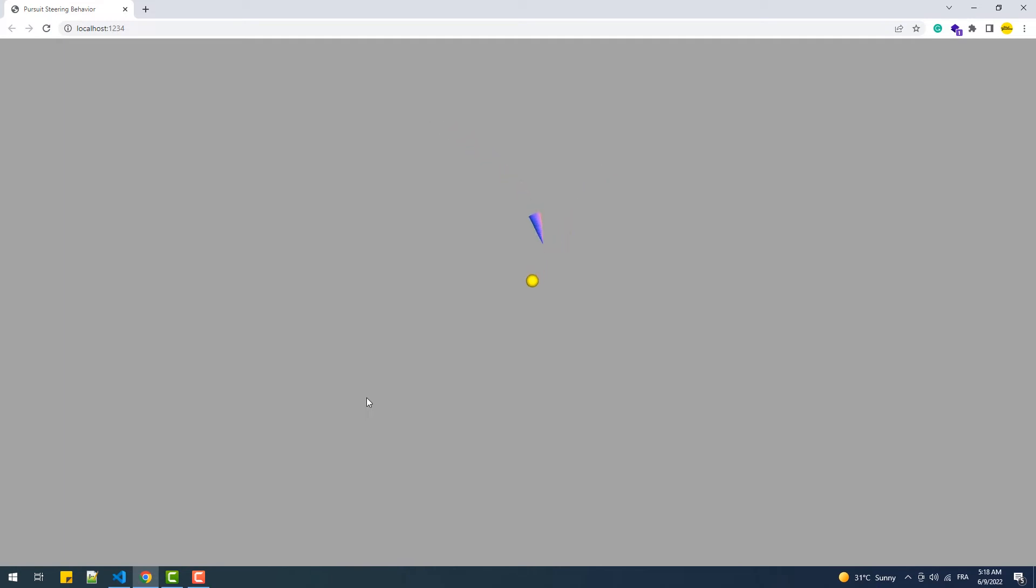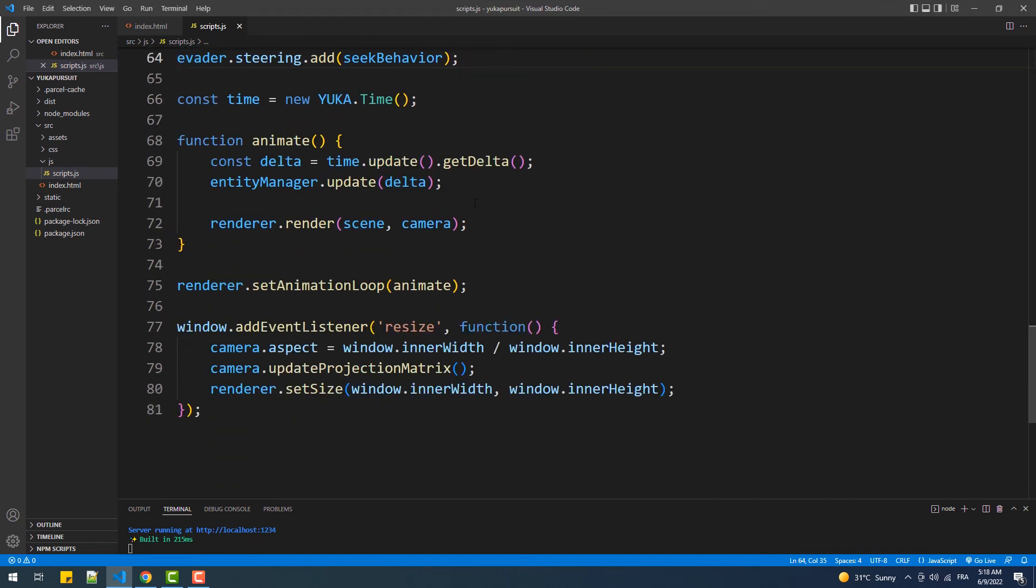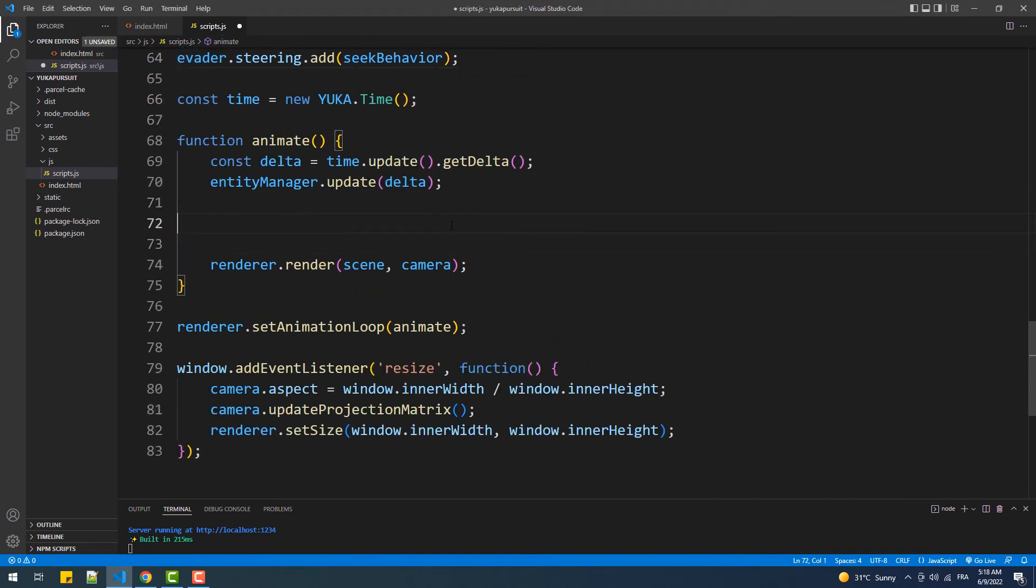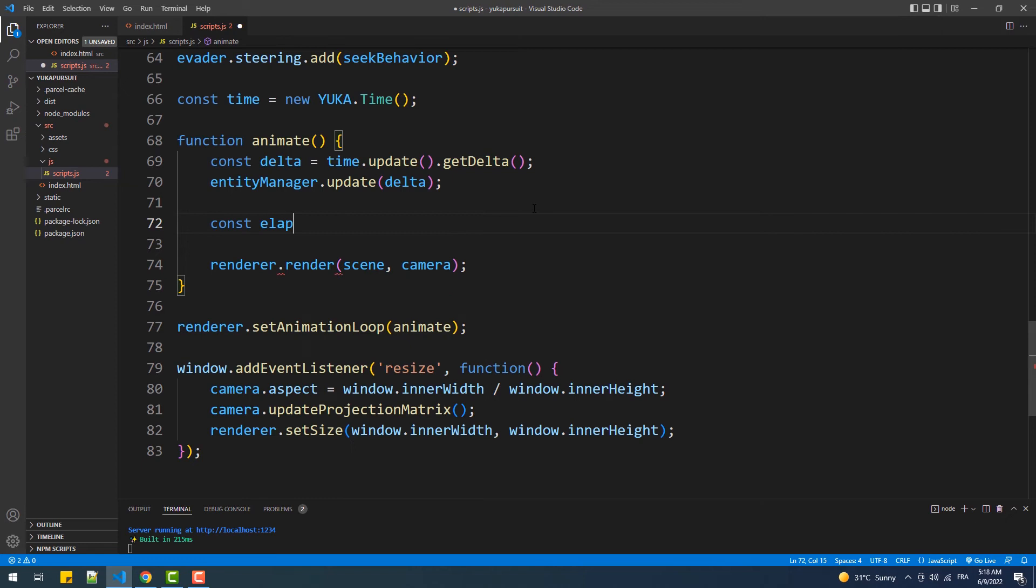Now we can make the target move continuously in order to loop the pursuit. To do that we'll simply use the time to change the X and Z coordinates of the evader target in addition to some math to set the values.